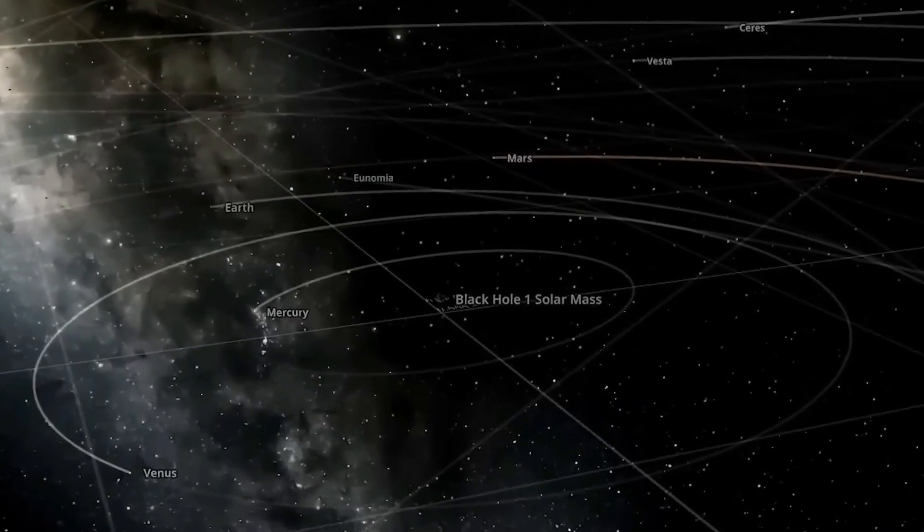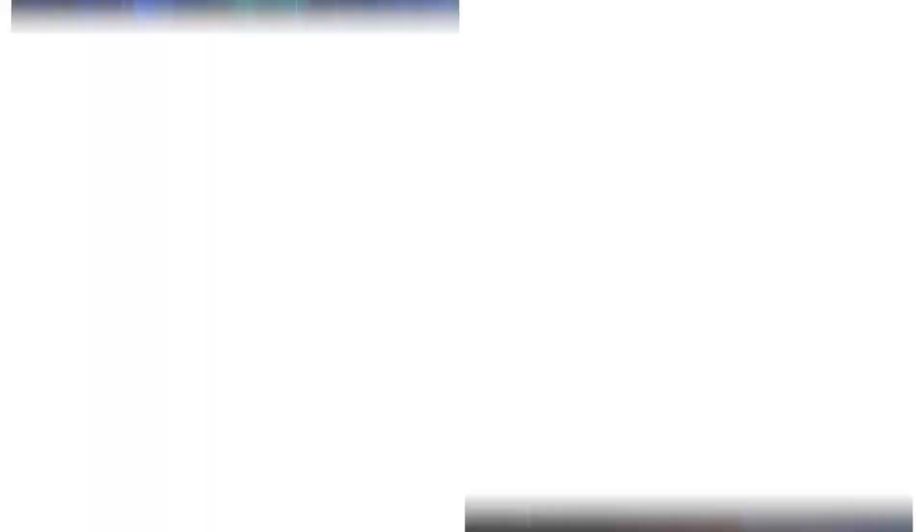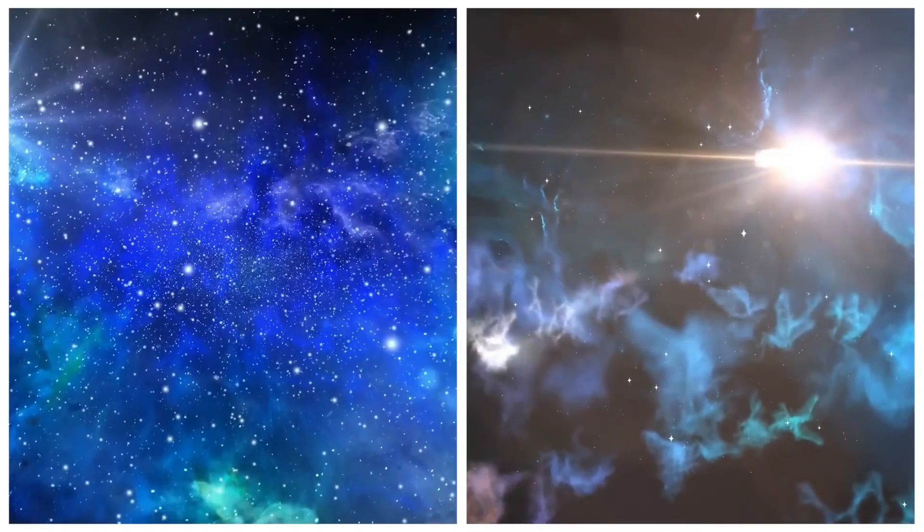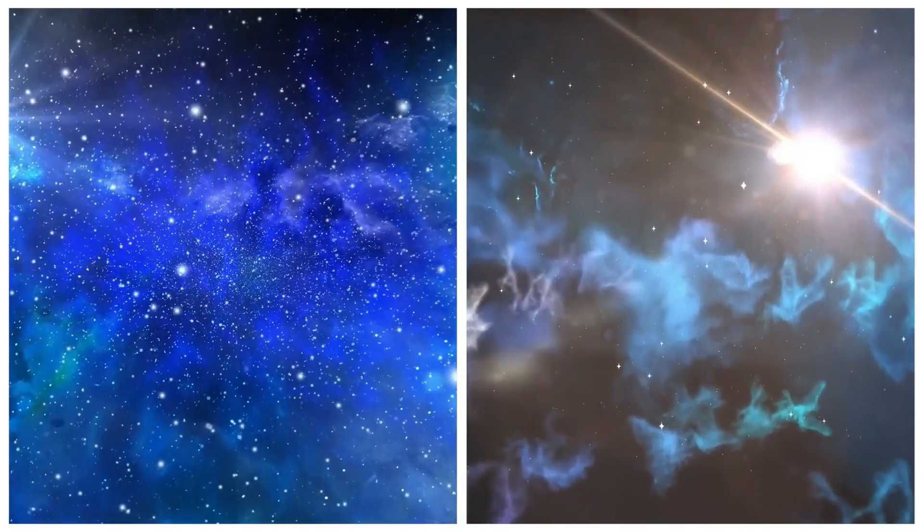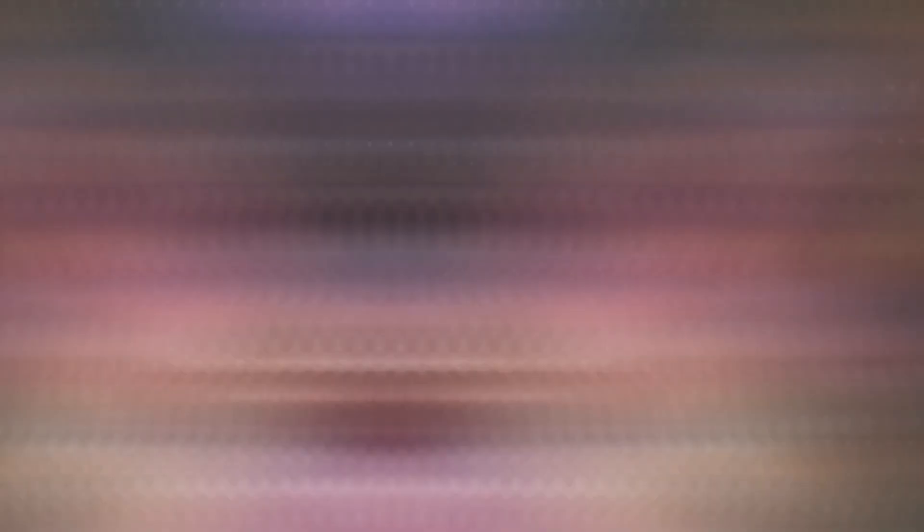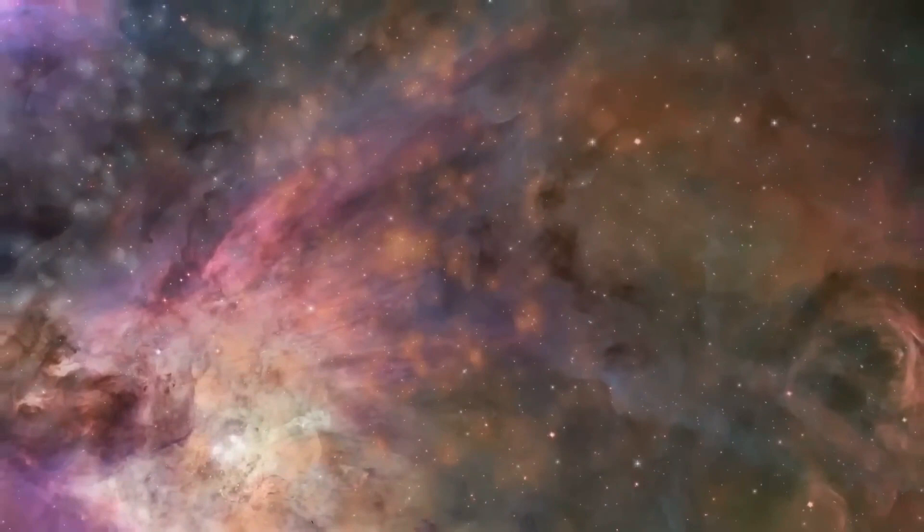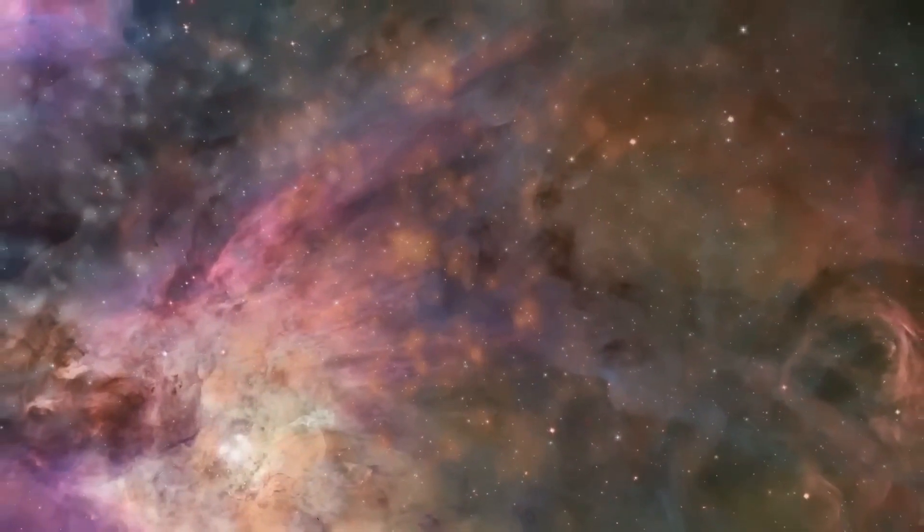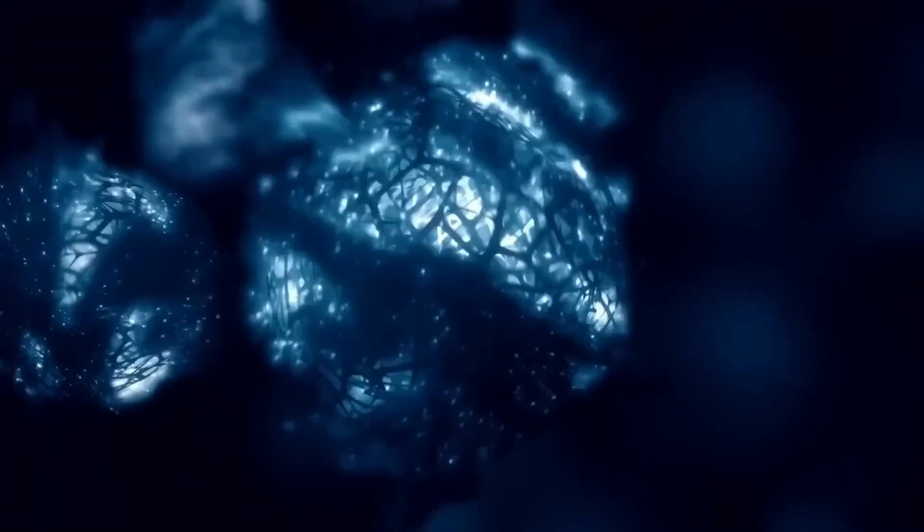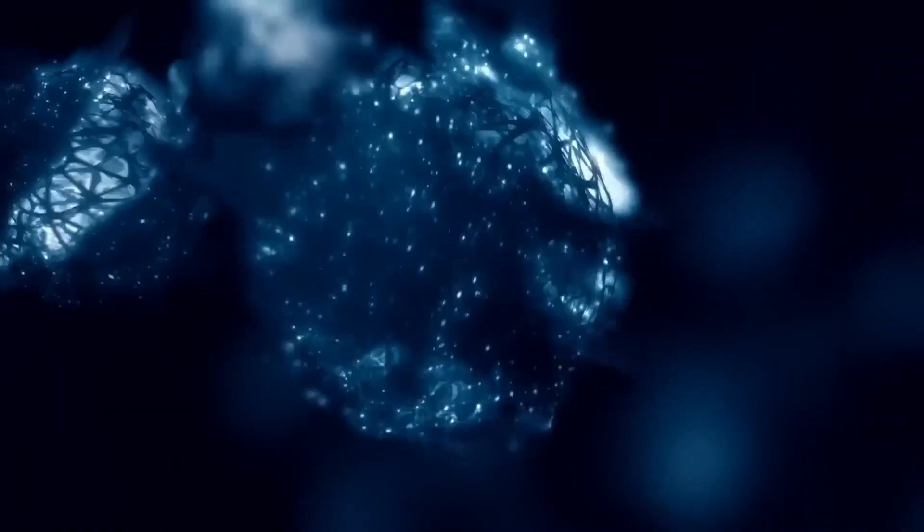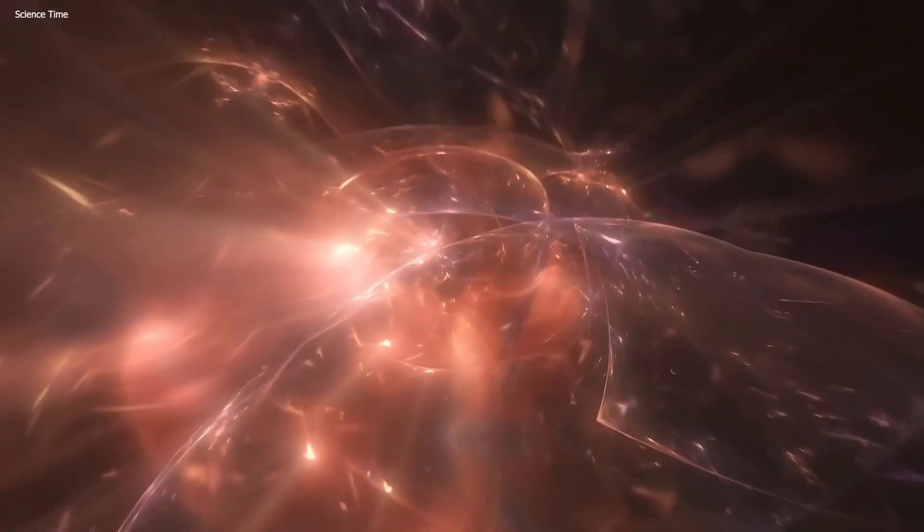Additionally, scientists have begun exploring the possibility of mid-sized or intermediate black holes. These IMBHs could form through a cascade of star collisions in a galaxy center, ultimately leading to the creation of a supermassive black hole.